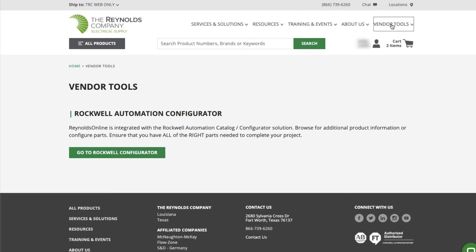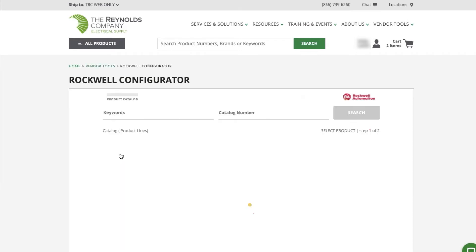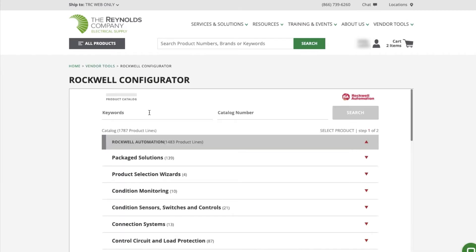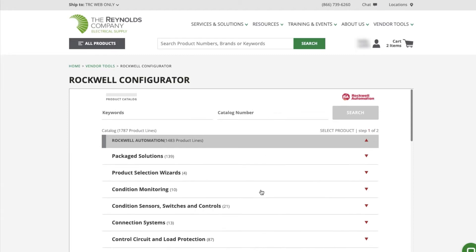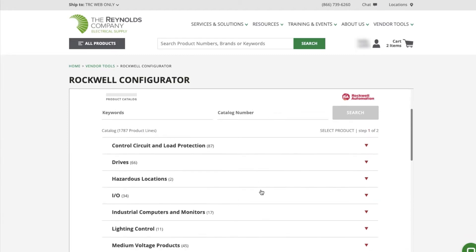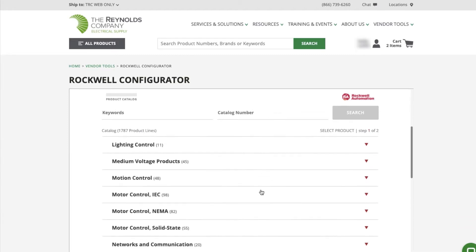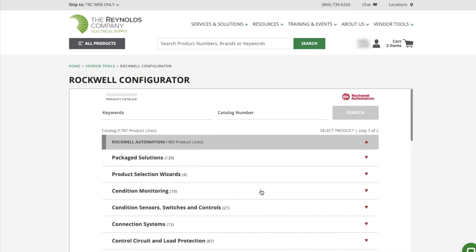Once logged into the website, click on Vendor Tools at the top right of your screen, and then select the Rockwell Configurator. From here, you can search by keyword or enter a full or partial catalog number. You can also drill down by product line or use the product selection wizards.